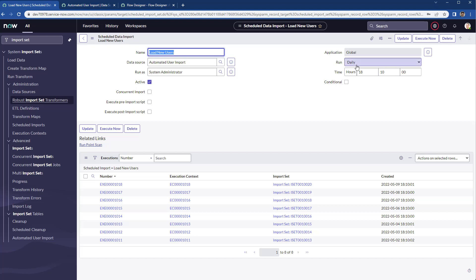Here I have it on a daily basis at 6:10 p.m. Remember, in my case, I put that the flow should run at 6 p.m. to upload the file. Then at 6:10, it's going to run the import set to run the data import of those users.